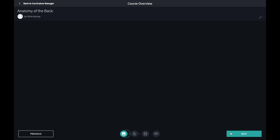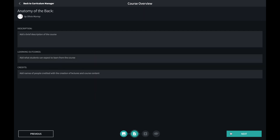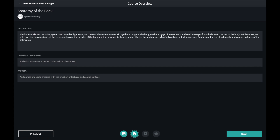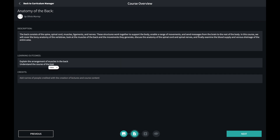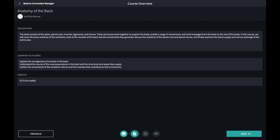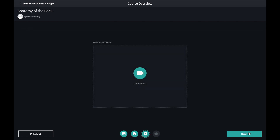In the next window you can record the details of the course such as a description, learning outcomes and details of the credits that are awarded upon completion of the course. If you wish to include a video introducing the course, you can do so here.